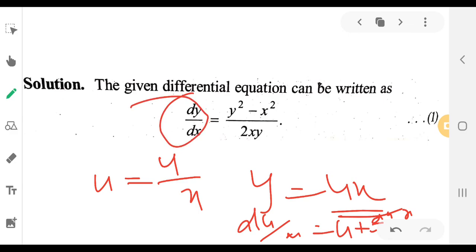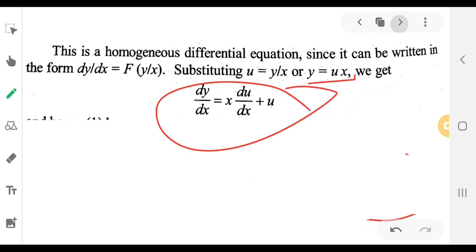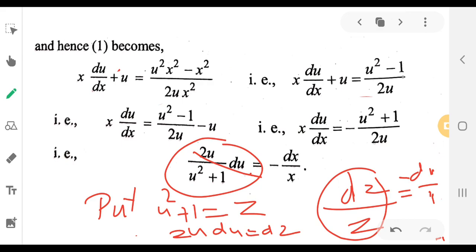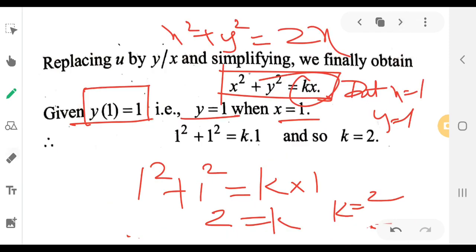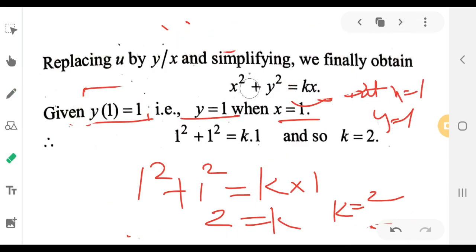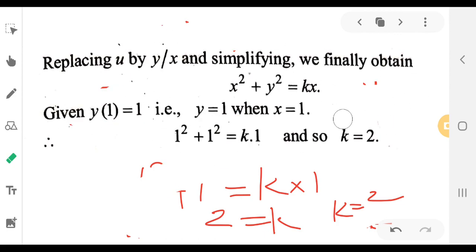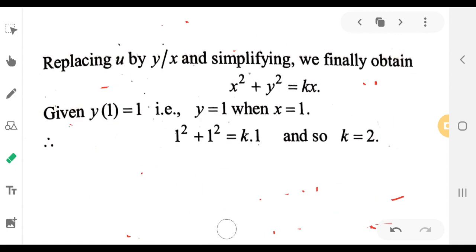Substituting u equals y/x back and integrating on both sides, we get the general solution. Applying the initial condition x equals 1, y equals 1 to find the constant, we get the particular solution. Thank you.